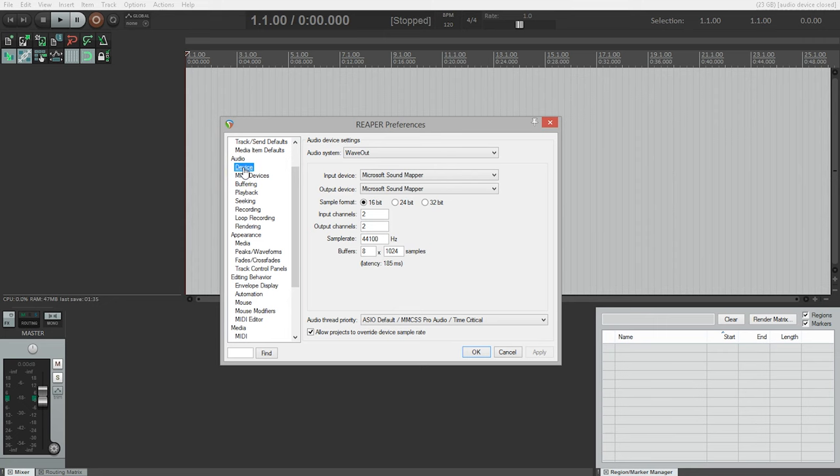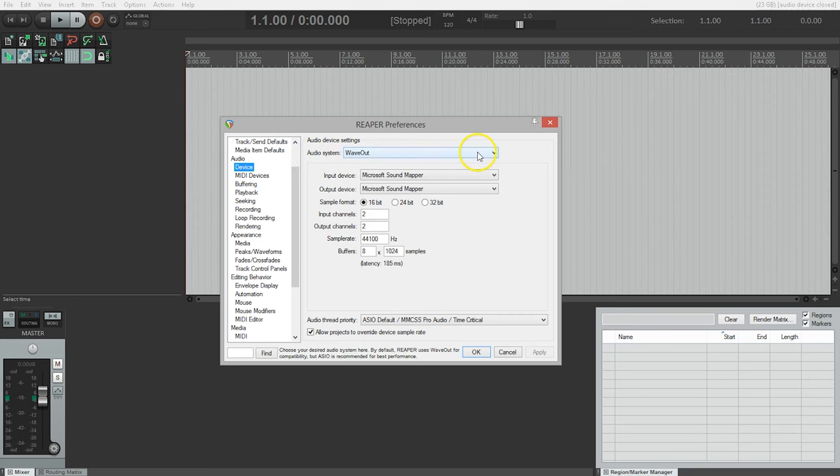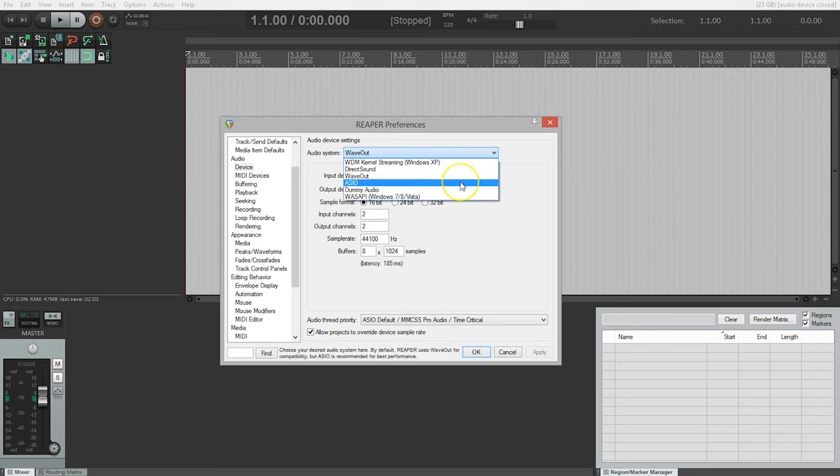Now, this is where we tell Reaper where to look for our audio inputs and where to send our audio outputs. First thing we need to do on a Windows system is choose the audio system we're going to use. The driver you install for your audio interface will most likely show up under the ASIO audio system. So, let's look there first.